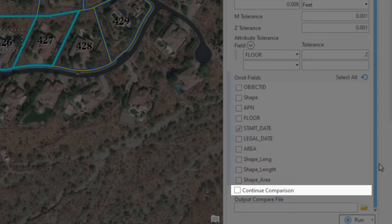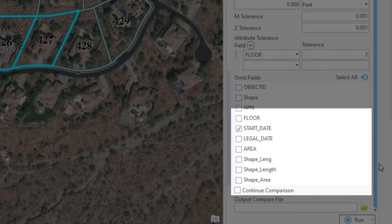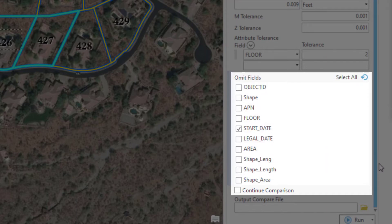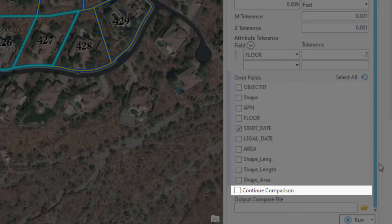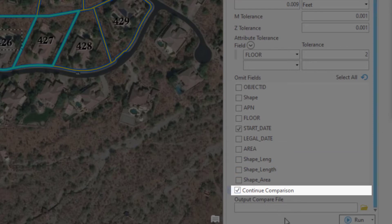This next parameter is pretty important, and I'm not sure why it isn't at the top of the tool. It's the Continue Comparison parameter — a solitary checkbox under Omit Fields. I believe this is a bit of a design flaw because it almost looks like it's part of the list of fields. This checkbox is important because if left unchecked, the comparison will find the first difference and then exit the process, whereas in most cases you'd want to know all the differences.